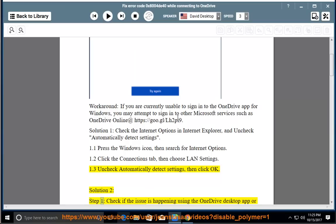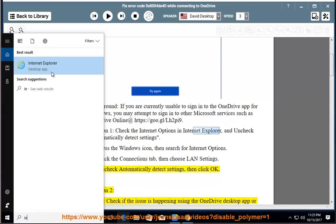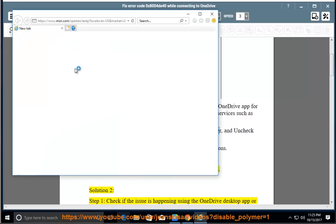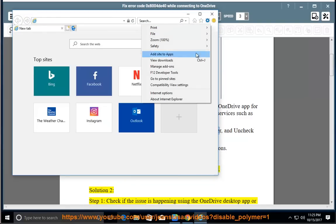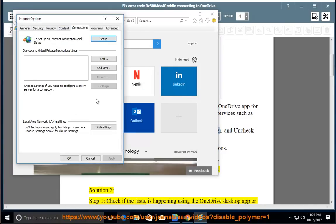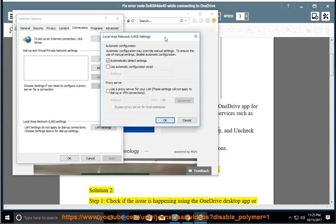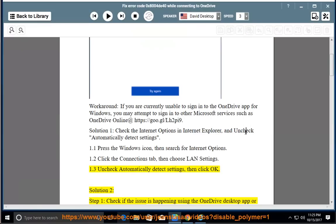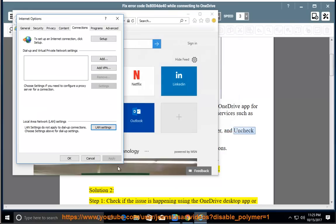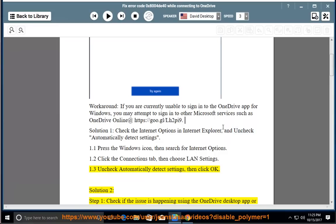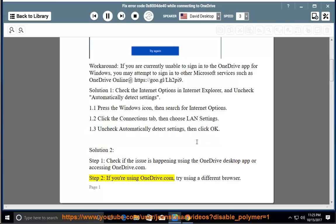Solution 2, Step 1: Check if the issue is happening using the OneDrive desktop app or accessing OneDrive.com.